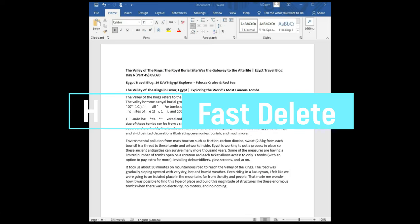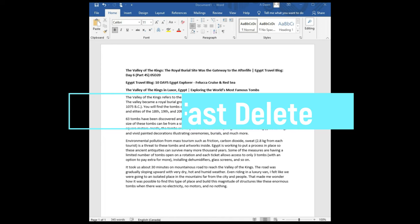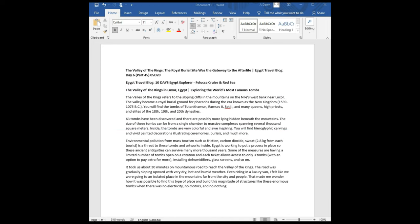Hello everyone, this is Ahmed Dhan of AhmedDhan.com. Today I will have another episode of Microsoft Word tutorial video and I'll talk about how to fast delete in Microsoft Word. If this is your first time here or a repeat visit, thank you for your support.